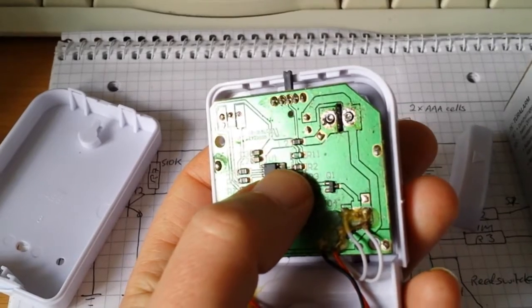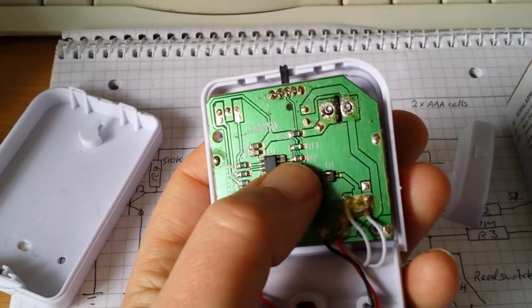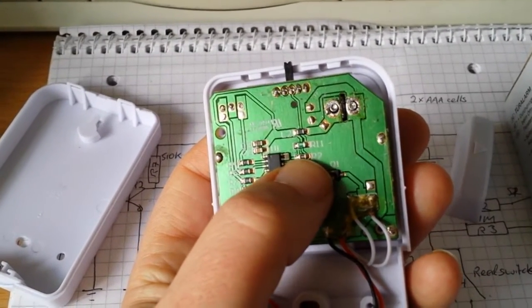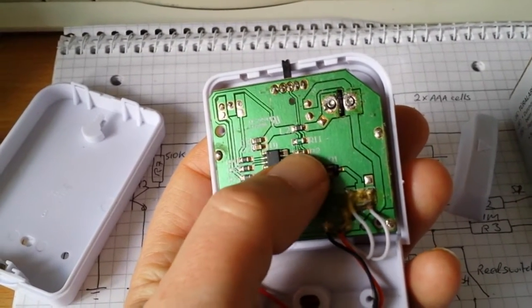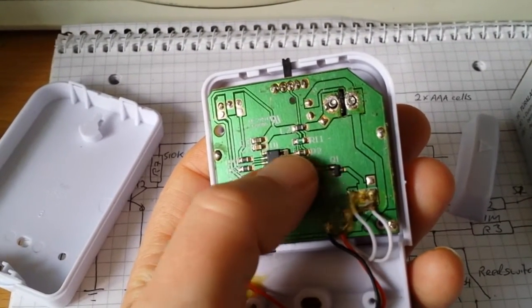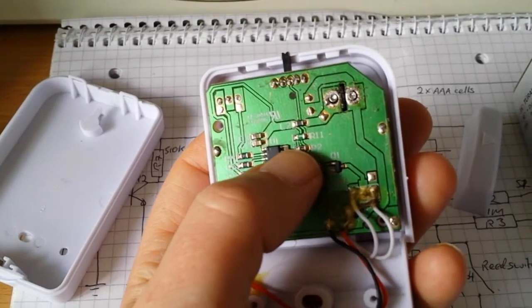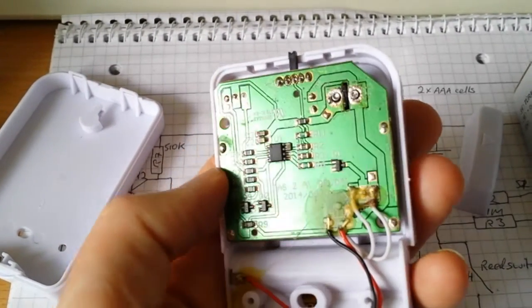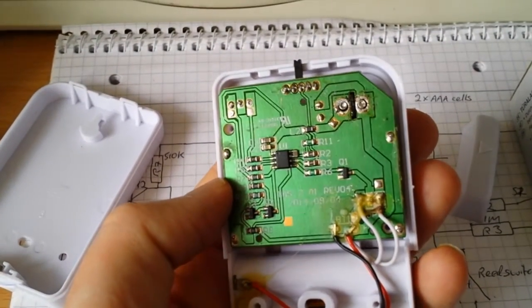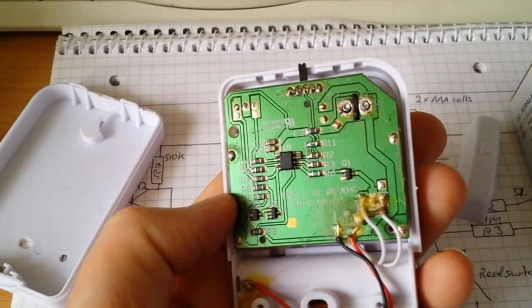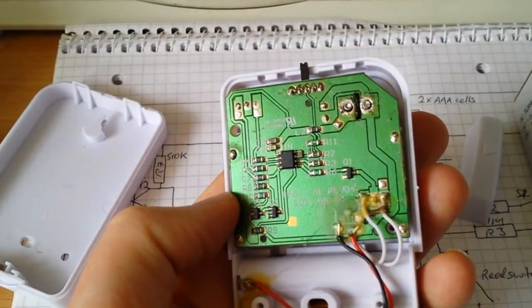This capacitor here and resistor form an RC timing circuit to implement the alarm delay.